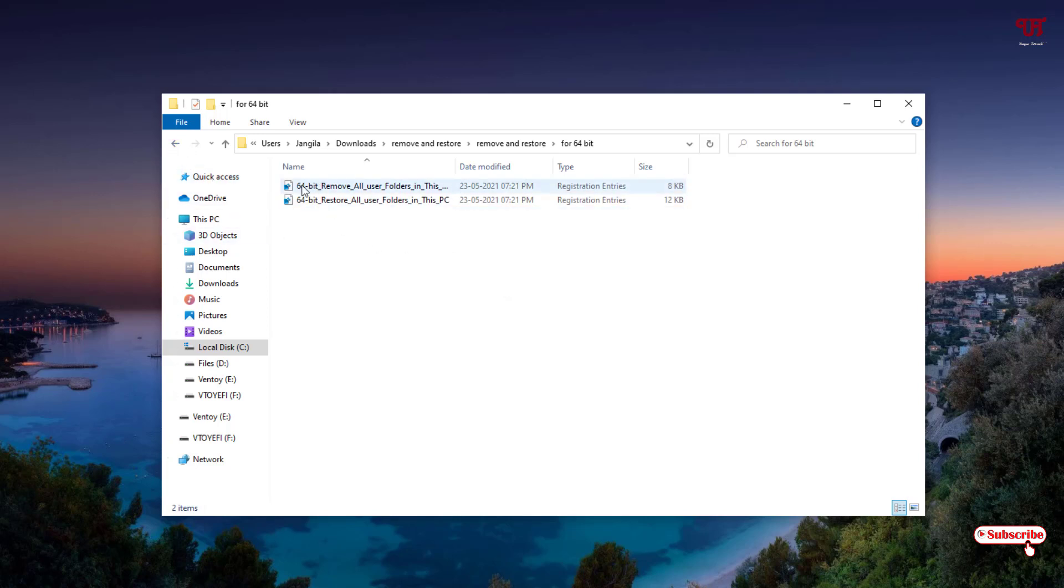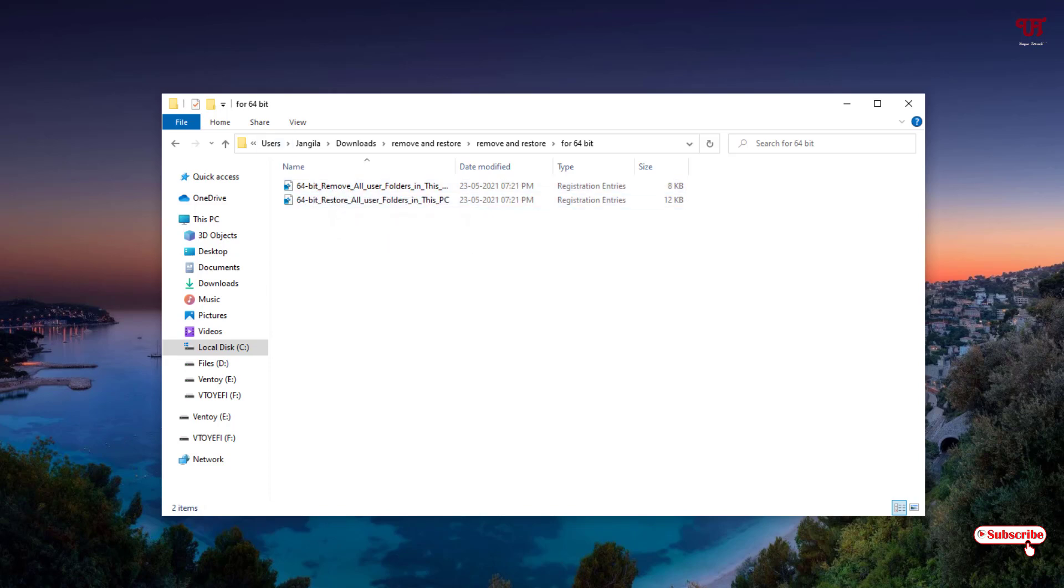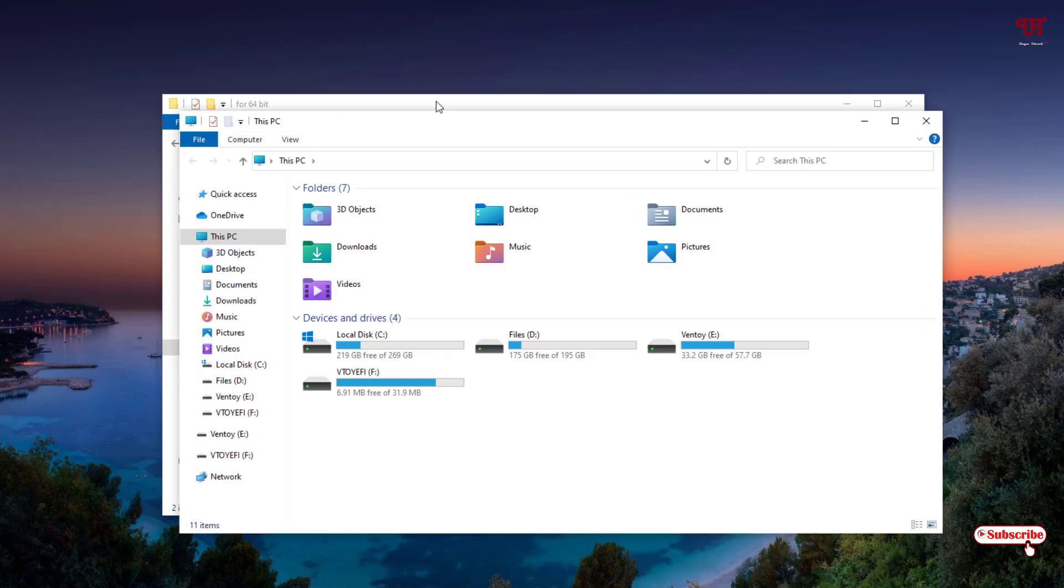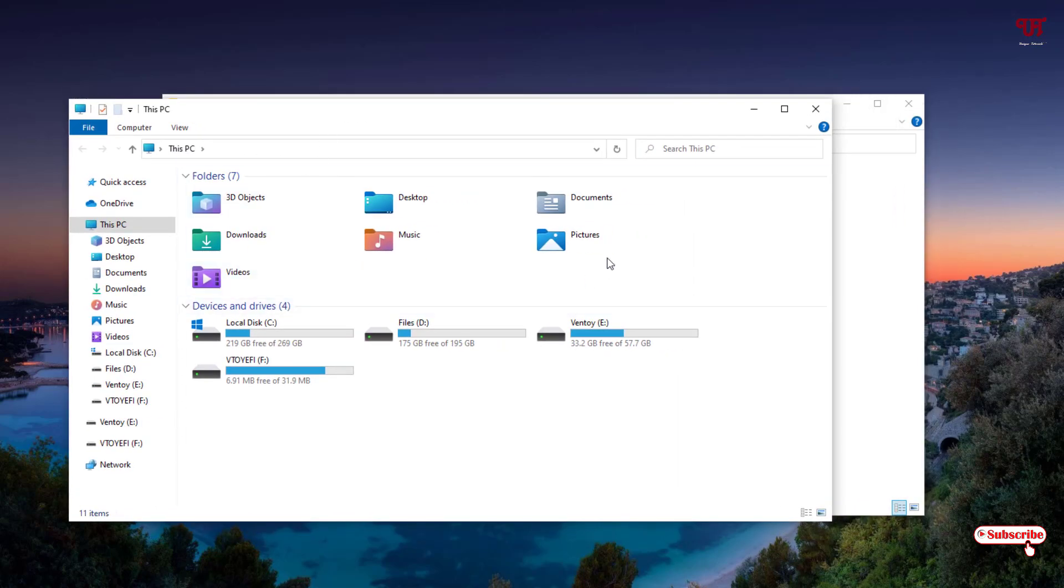I'll select the first option as you can see - Remove. The second option is if you want to restore it back. Let me show you by going to This PC again. Right now I have all the folders.